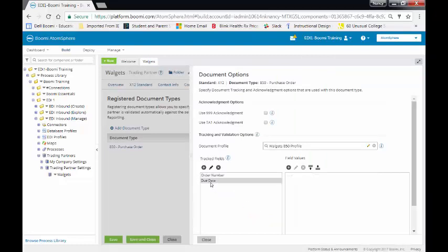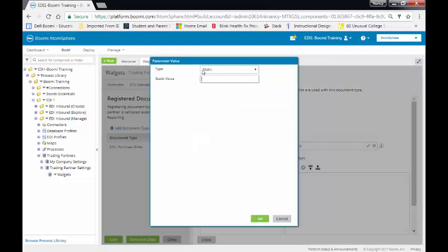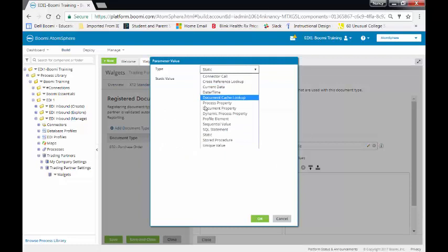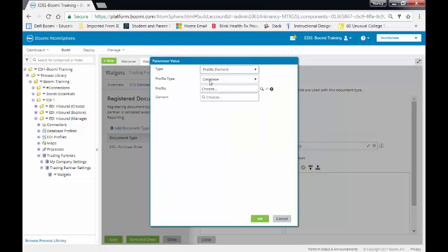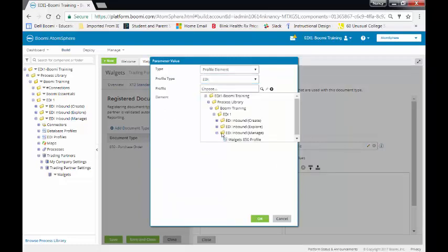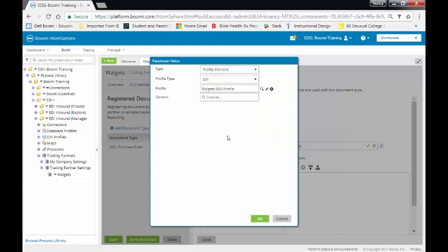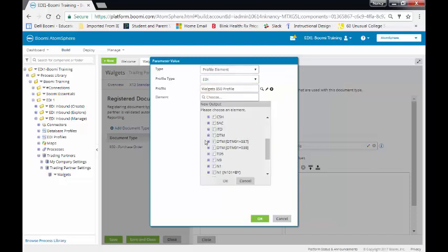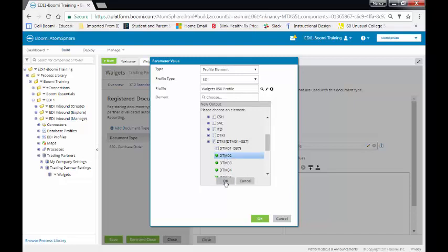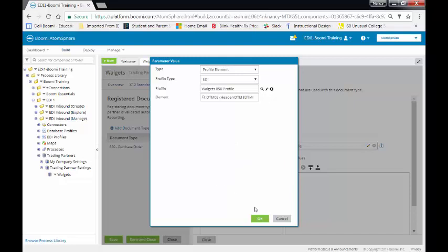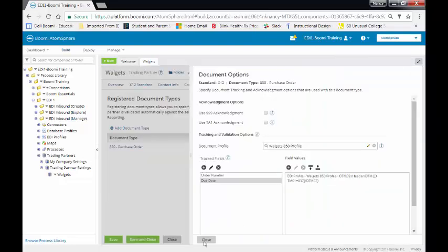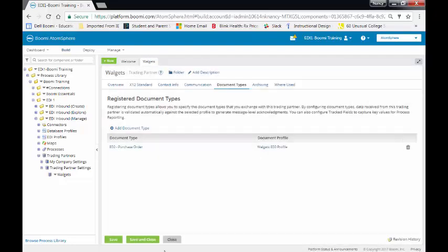The second is my Due Date. Once again, it's going to be a profile element. It's going to be EDI. This one, from the Manage tab. The Due Date is going to be DTM, where DTM equals 37. And we're going to be selecting DTM02. We're going to close this. We're going to save and close.